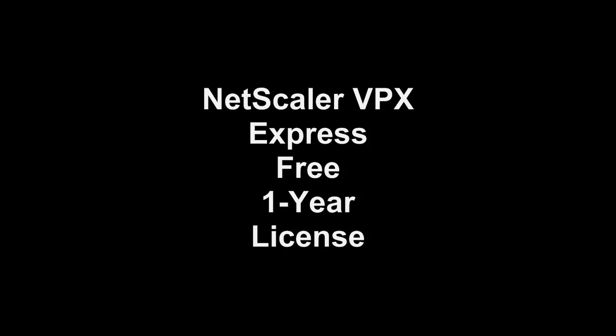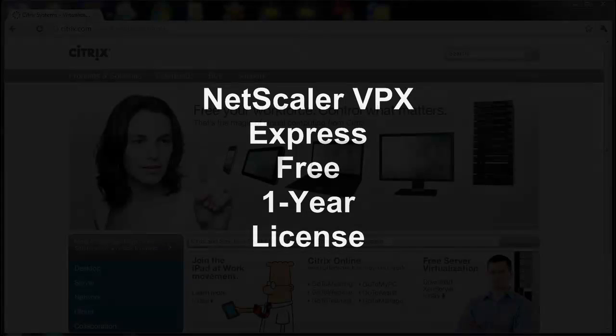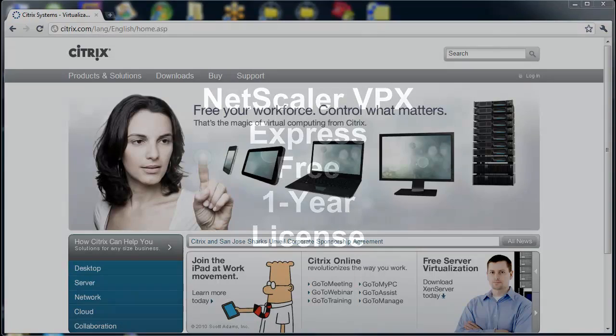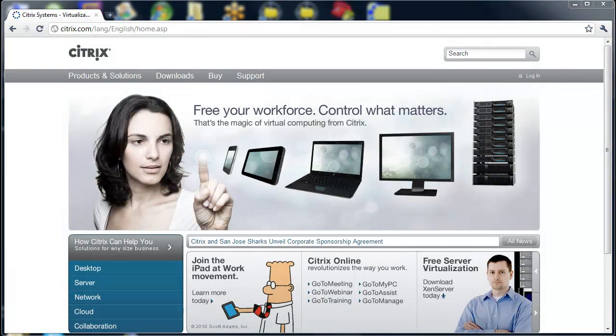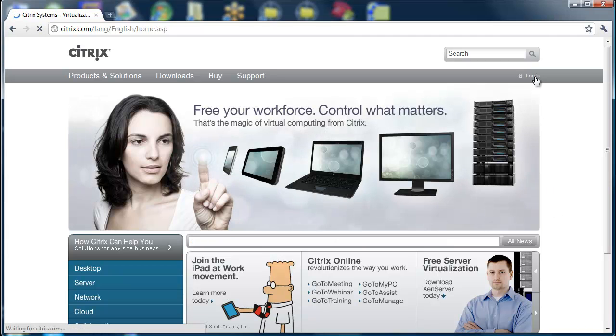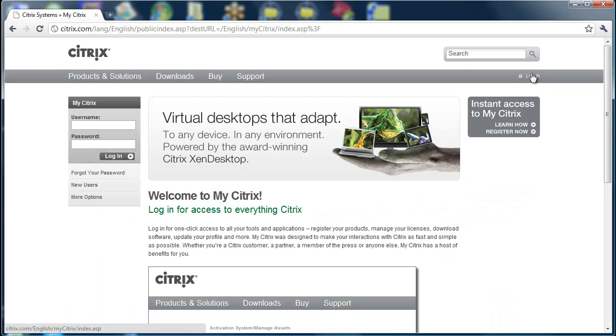We're frequently asked how we can get a NetScaler VPX installed, up and running, and licensed for one year for some of our environments. Easy to do with the VPX Express.